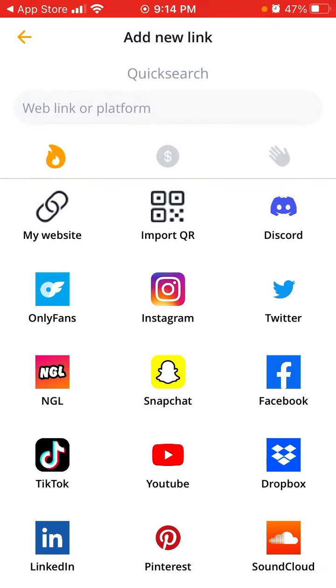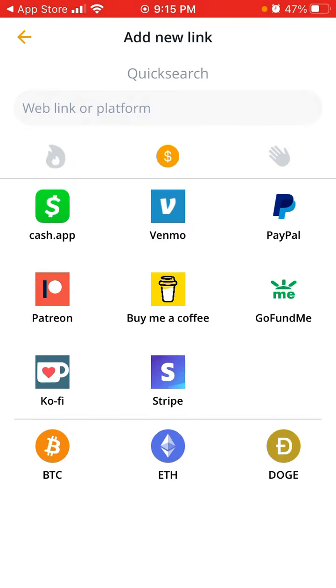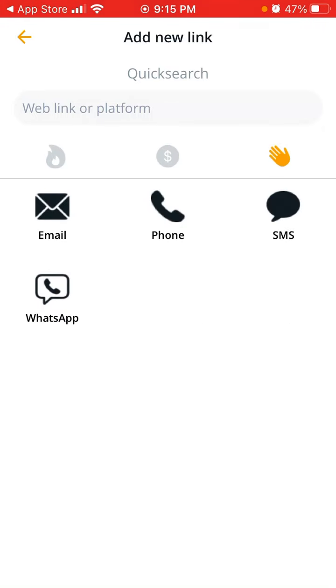So you can just add links. Here you have your website, Instagram, Discord, OnlyFans, NGL, Snapchat, Pinterest, SoundCloud. Then you have payment apps like buy me a coffee, Patreon, Ko-fi, GoFundMe, CashApp.